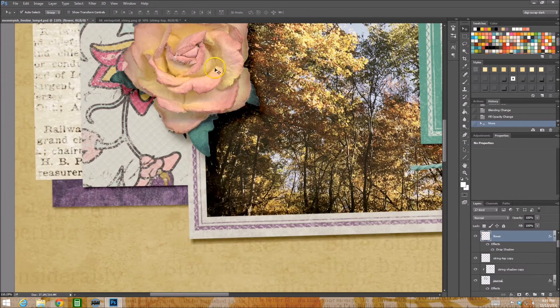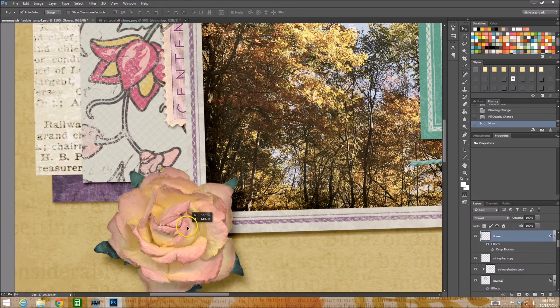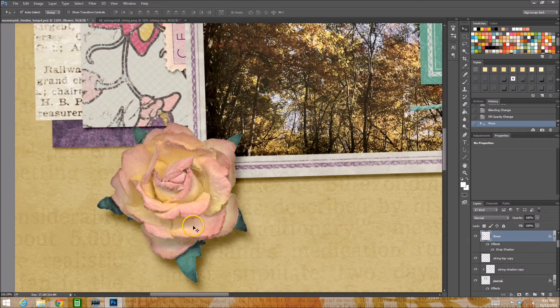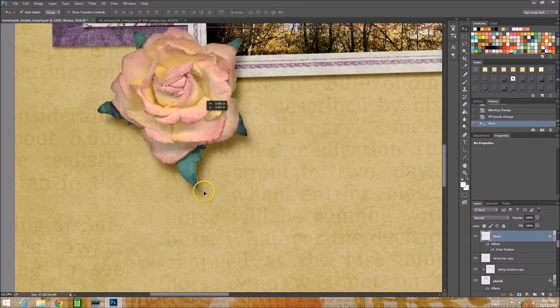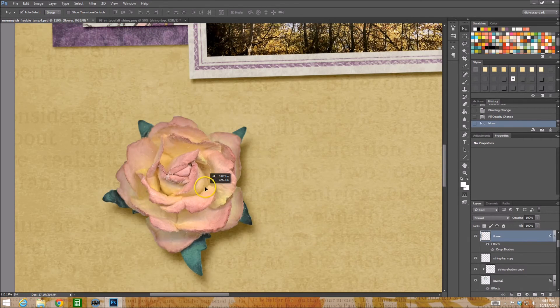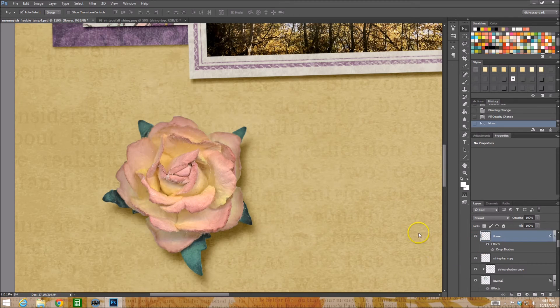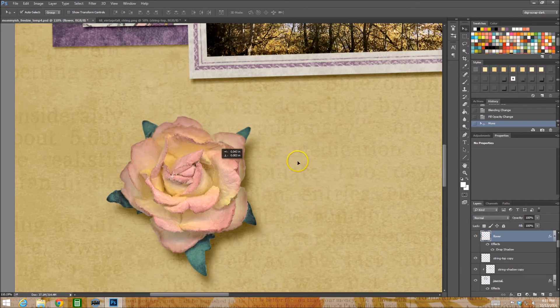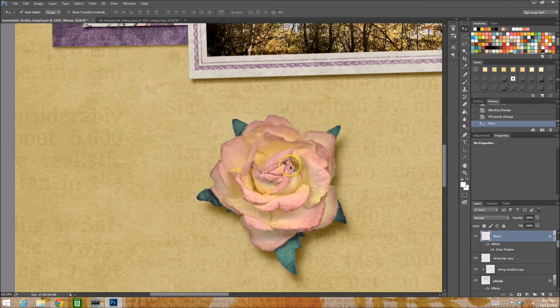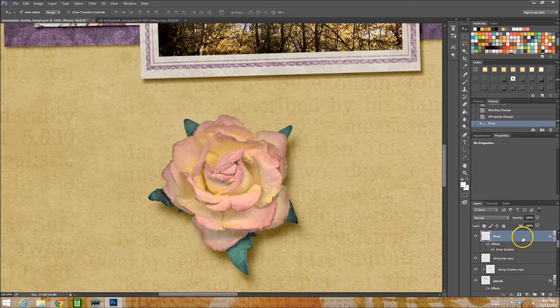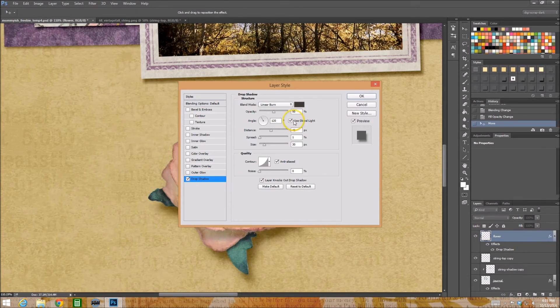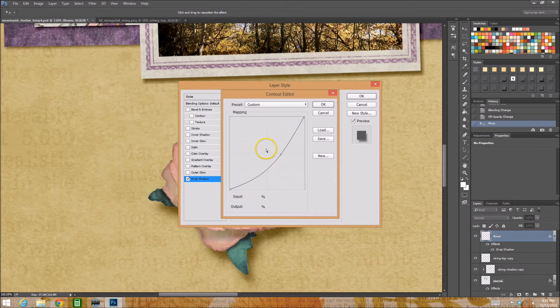So I also want to show you one other thing. I'm going to use this flower as the example. People tend not to stray very far when they're doing their drop shadows, okay? You double click on your layer, you add your drop shadow.